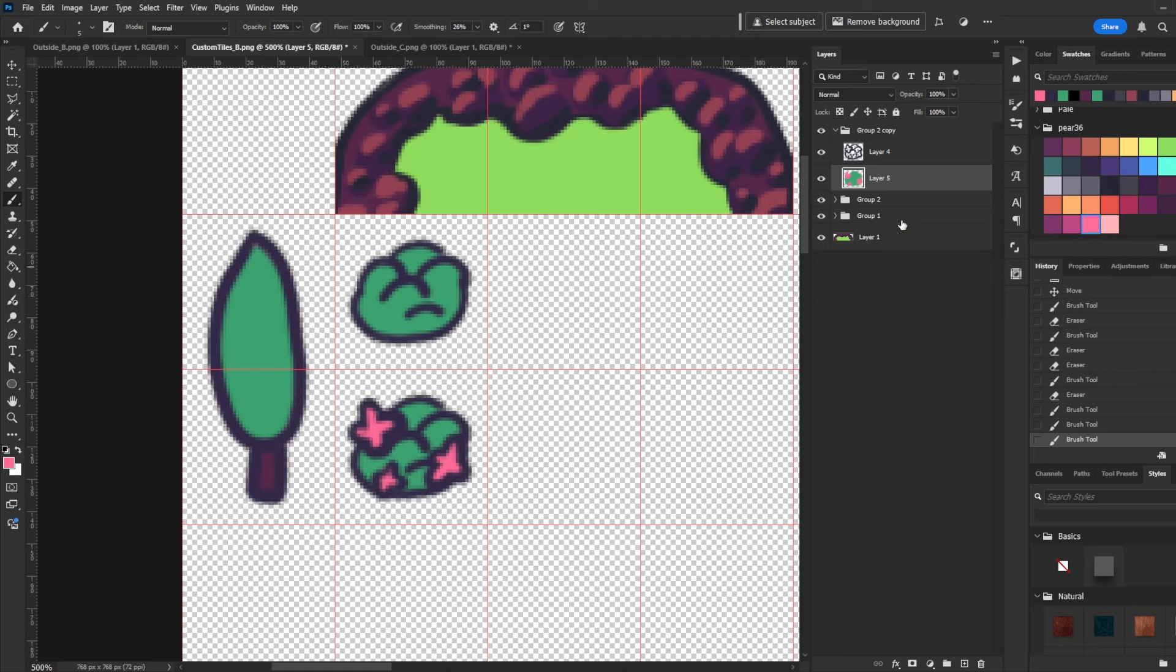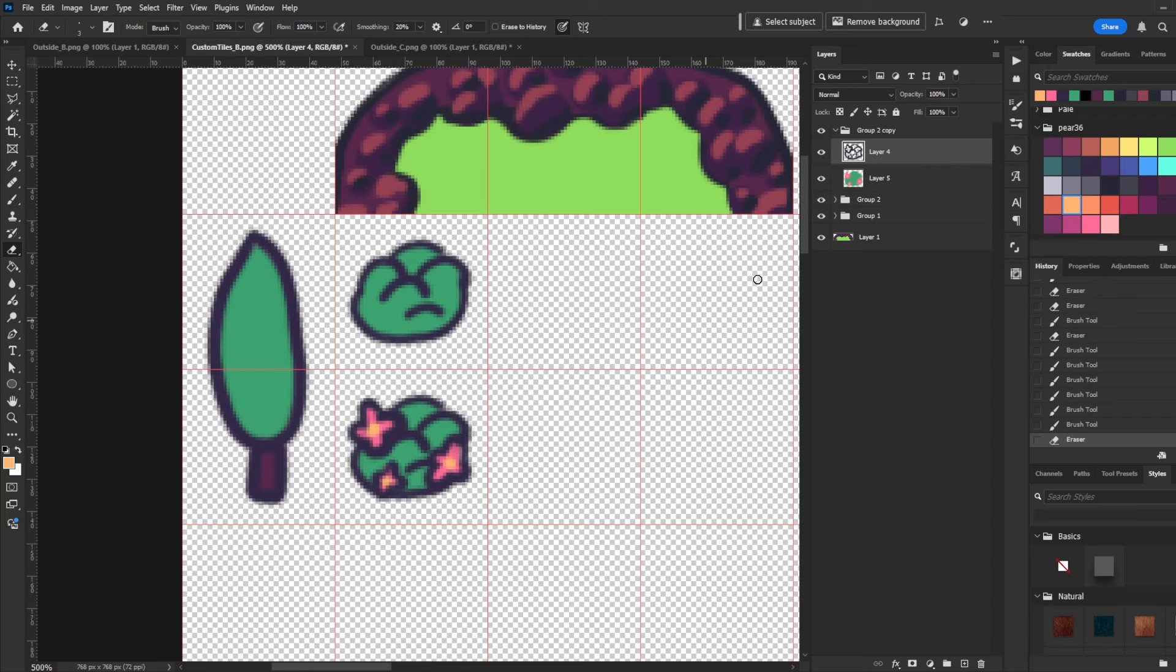There, I think that's cute. Maybe we can pick this orange and put that right in the middle. Yeah, and then just fix some of this outline mess.